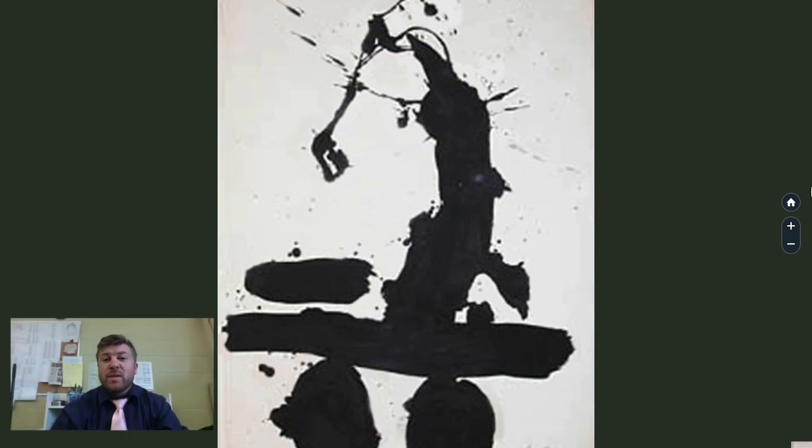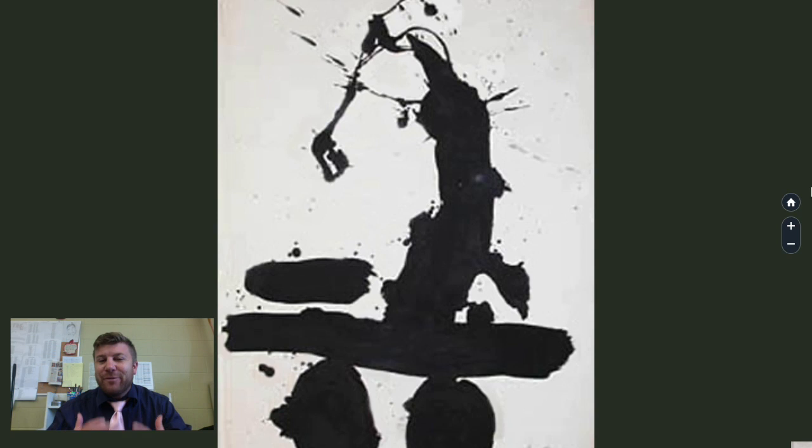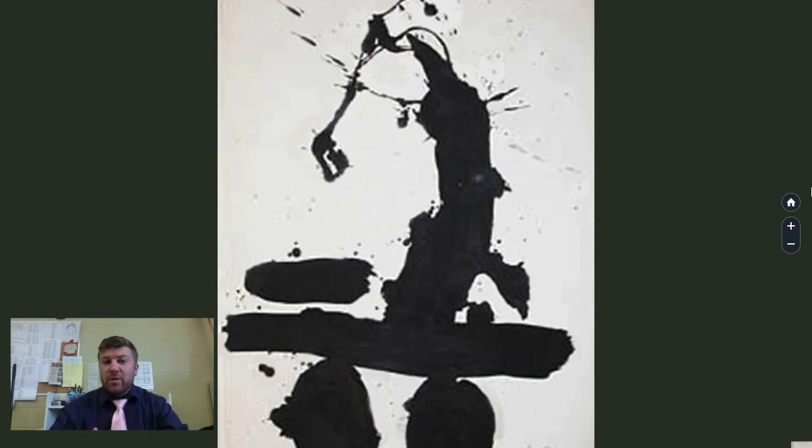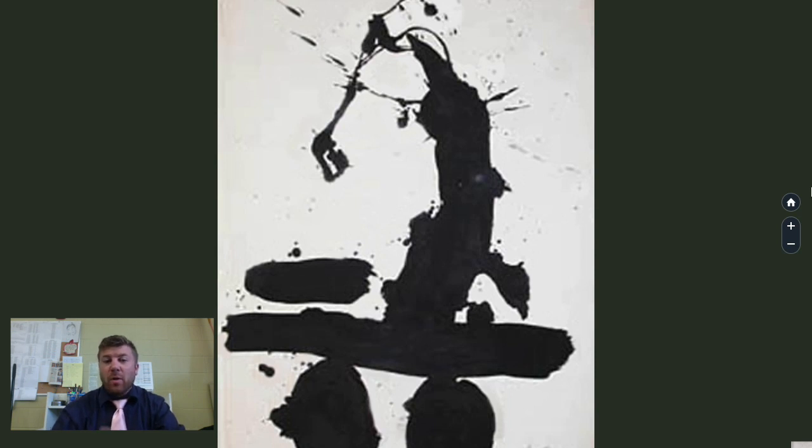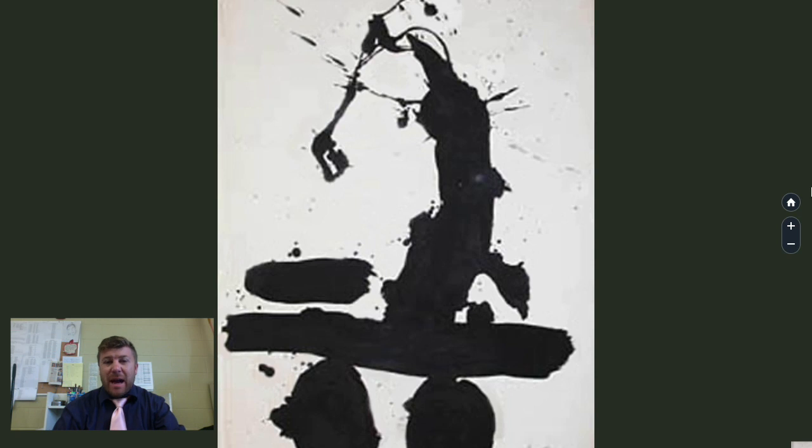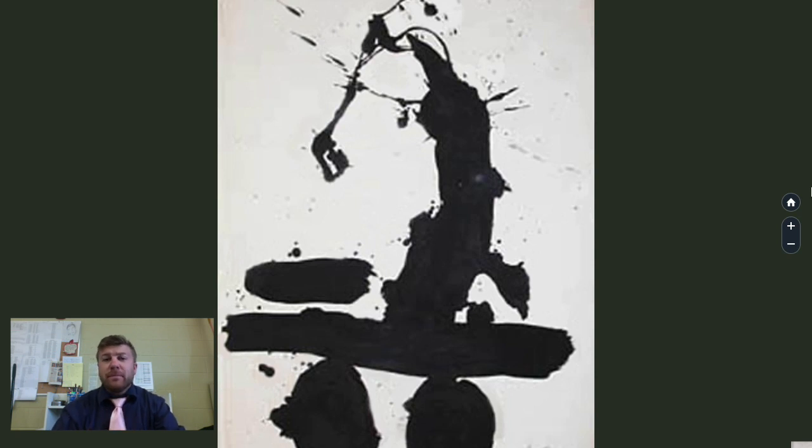Our artist today was definitely during the 1950s style, which if you look at your notes, you probably have down Abstract Expressionism. So for your time period, it's 1950s, the style is Abstract Expressionism.